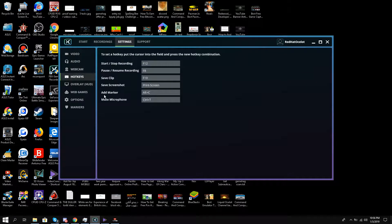Then there is something else you have to do: you have to go to hotkeys and use this option — Ctrl+T — while inside a game. Once you do that while you are inside the game, you are going to resolve this issue somehow and your microphone will start to work.